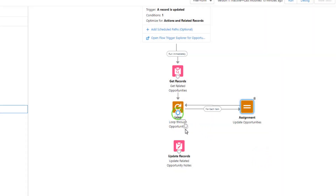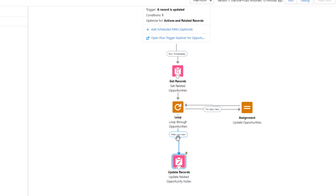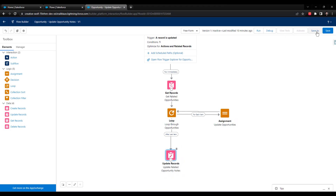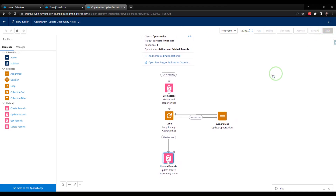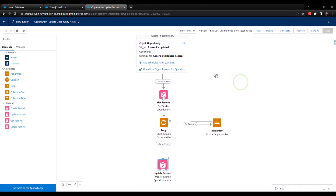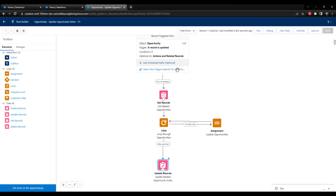Then we're going to connect our loop to that update. You can see that after the last item of the loop, we go and update the records. I'm going to press save. Just to be clear what's happening: our flow kicks off on the opportunity object when an opportunity is updated and specifically when the opportunity notes field is changed.